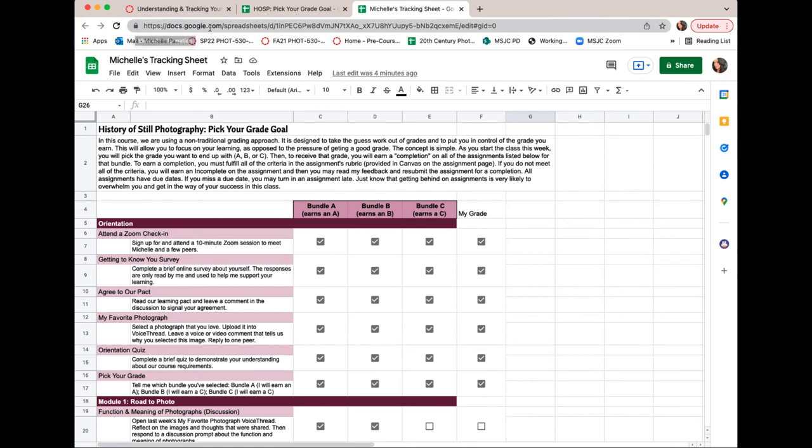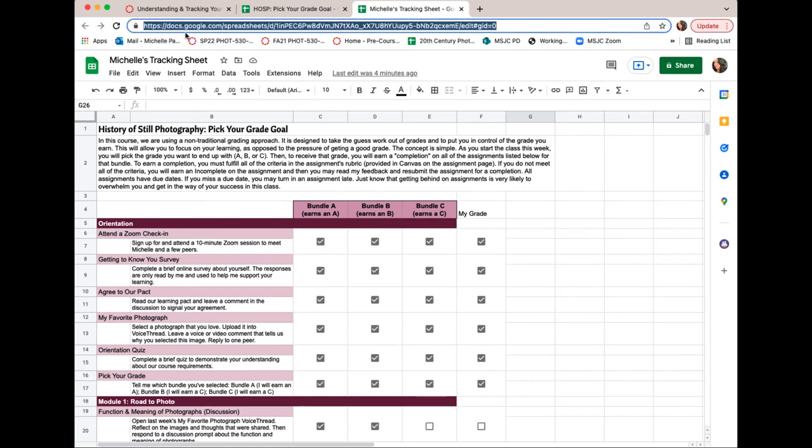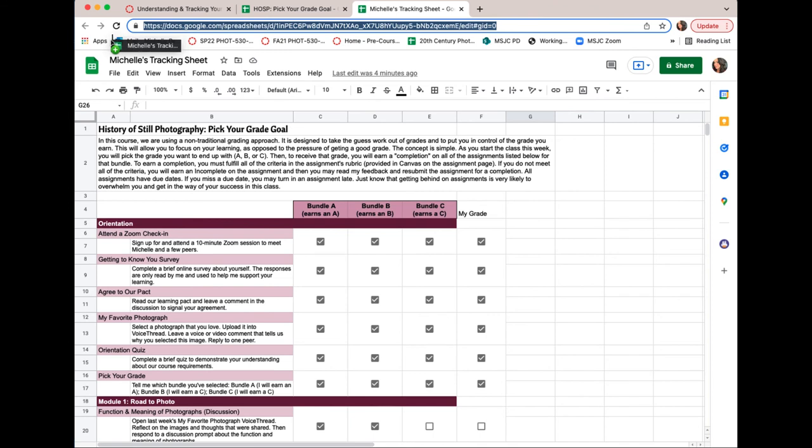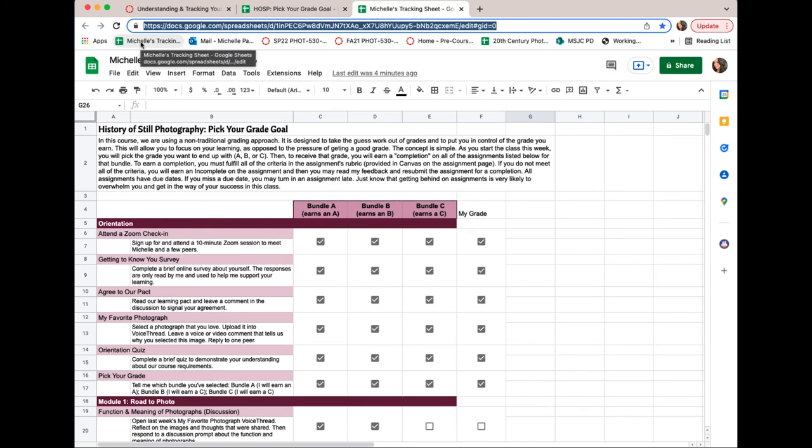At the top, where you see the address or the URL for the sheet, I'm going to click on that little lock icon and just drag it down into that area just below that section, and it creates a bookmark right there.